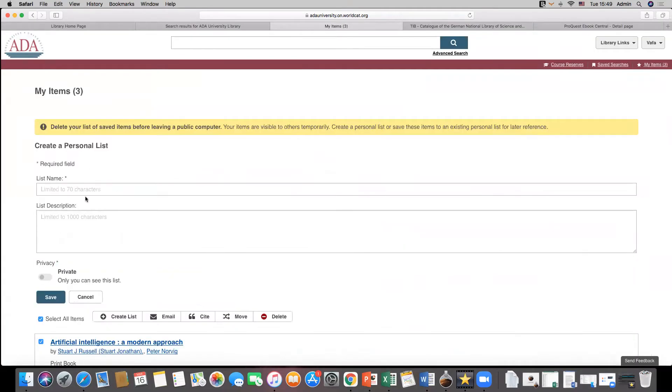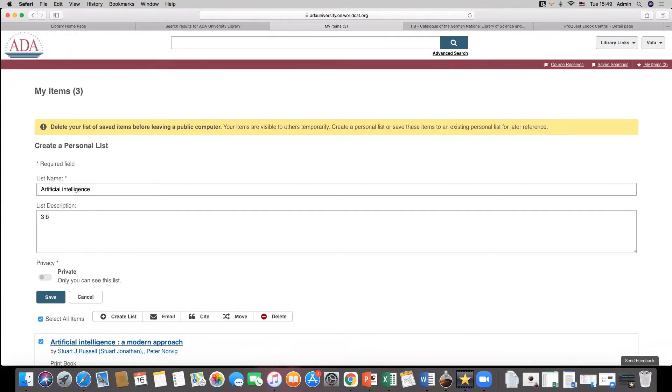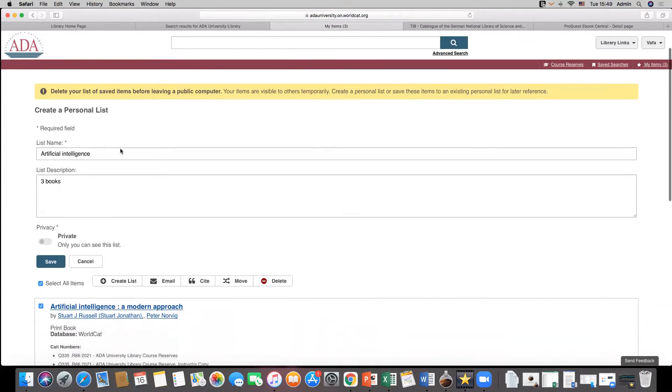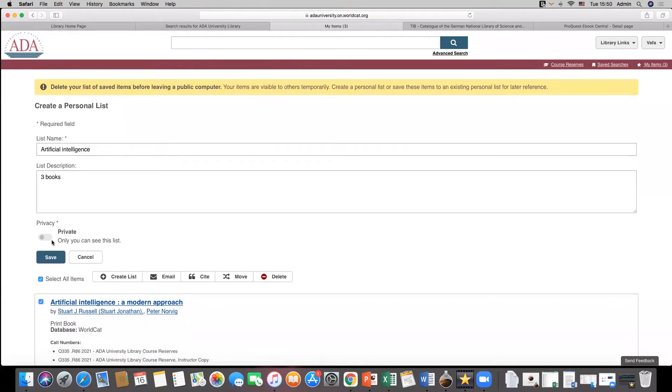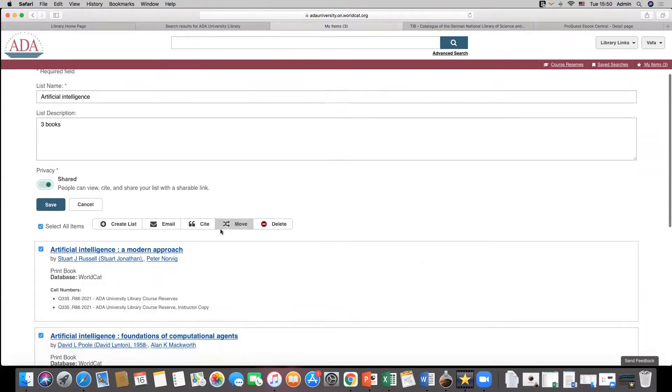Click on create list button. List name is a required field. There is also optional list description field which may help you to describe the content or purpose of the included items.